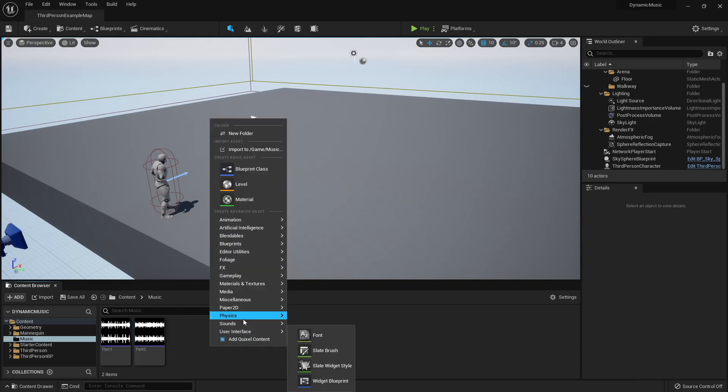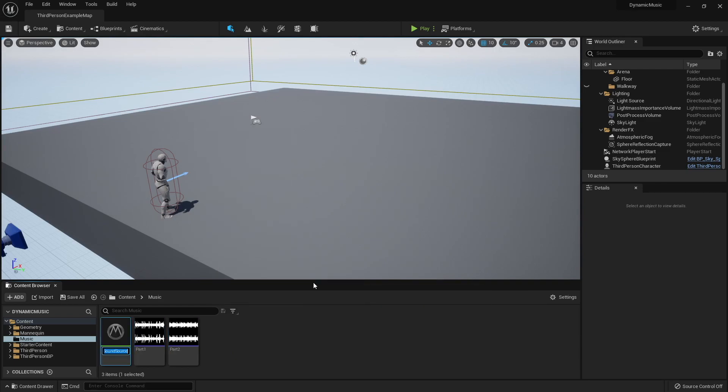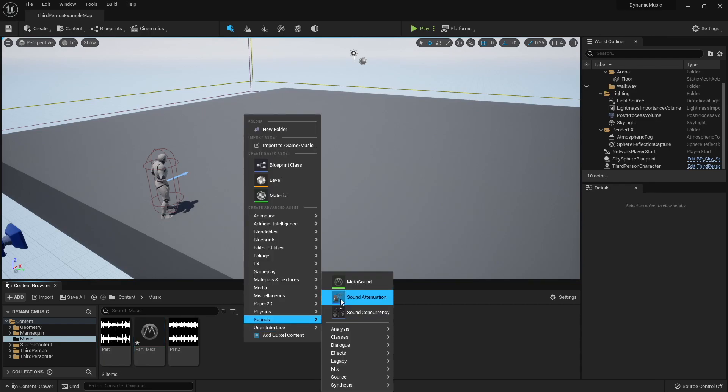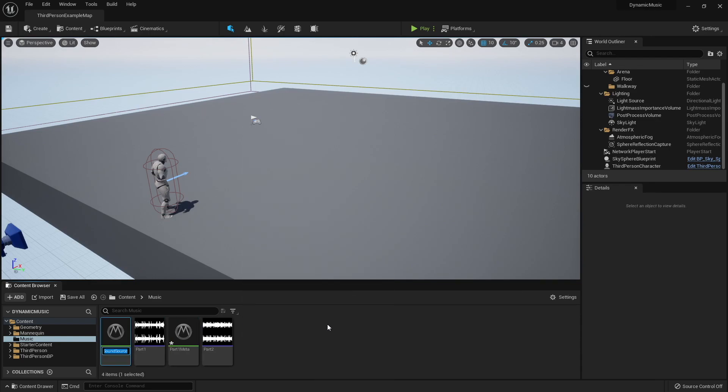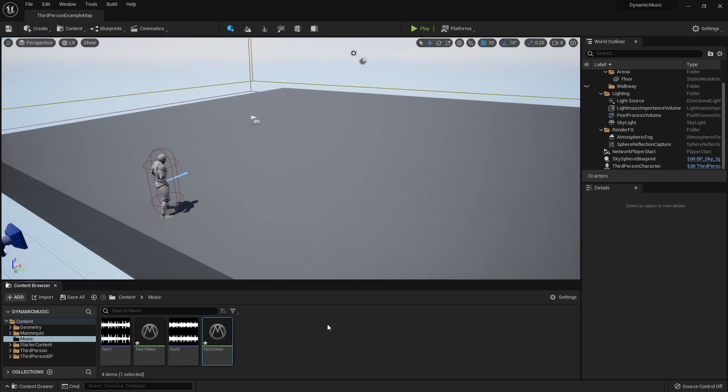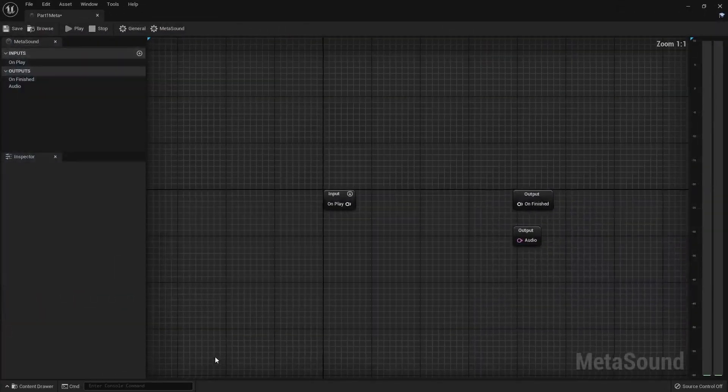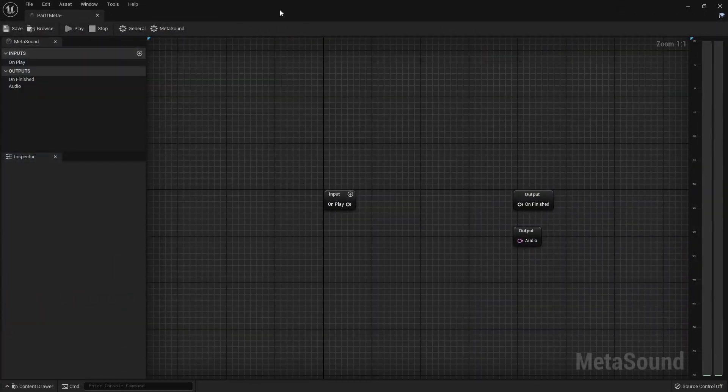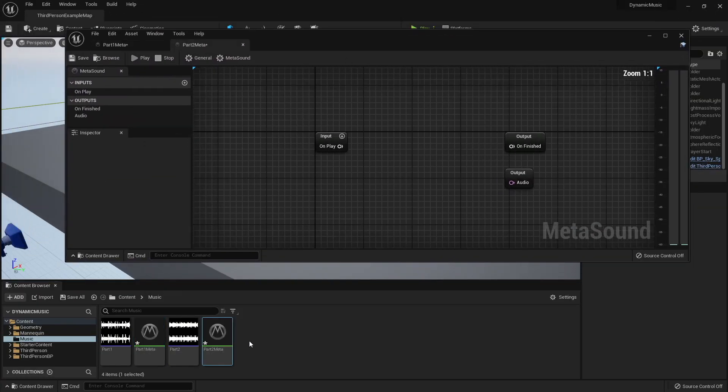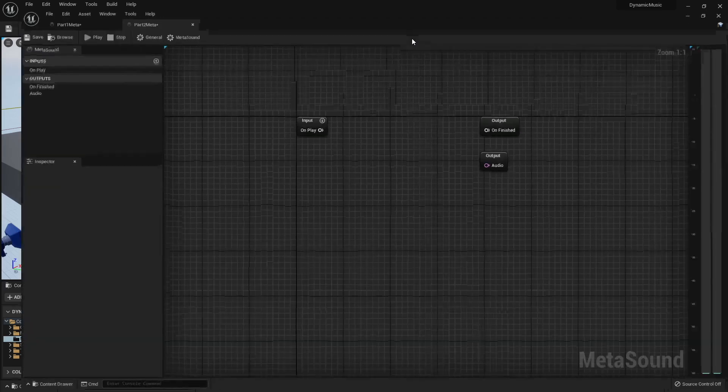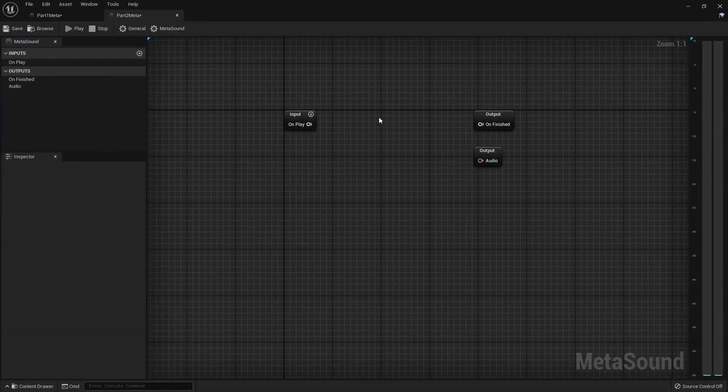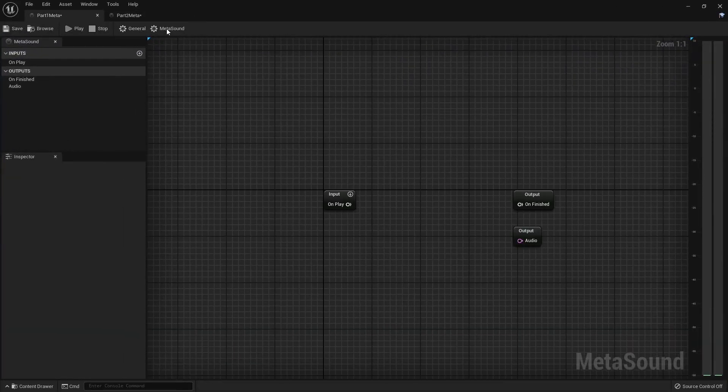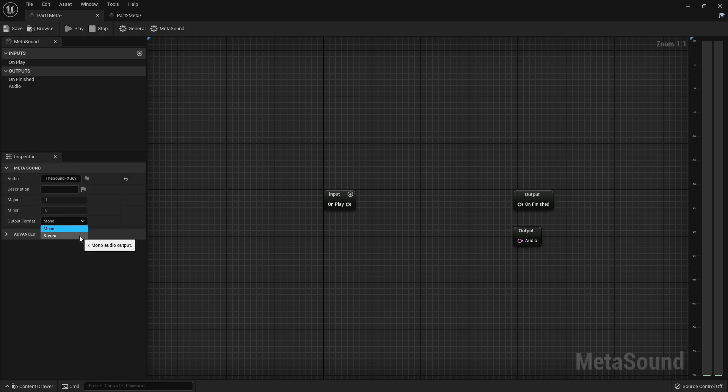So the way we're going to set this up is I'm going to create two meta sounds. I'm going to call this part one meta, and then I'm going to call this one part two meta. And from here, I'm just going to open both of these up and make them both stereo.